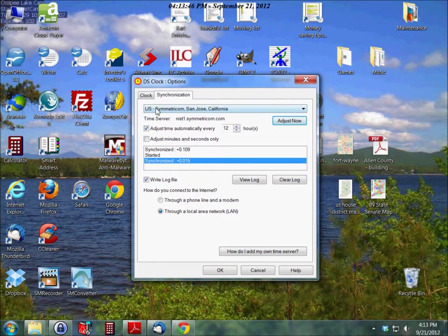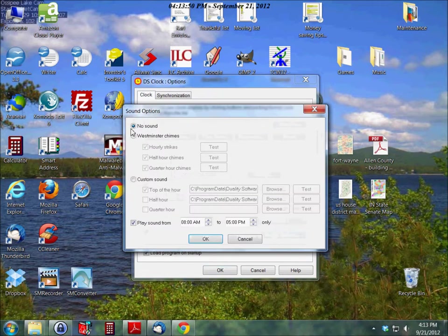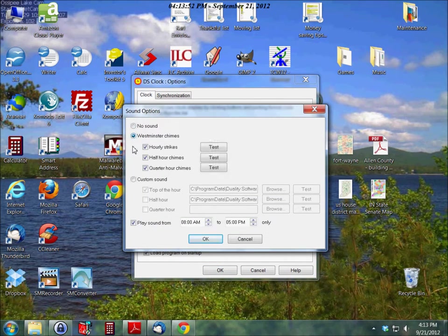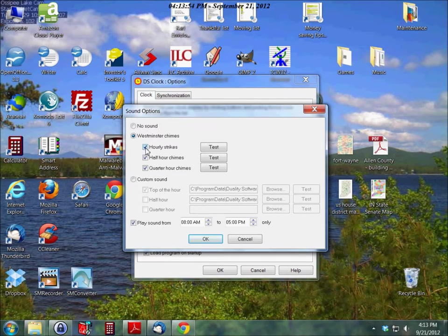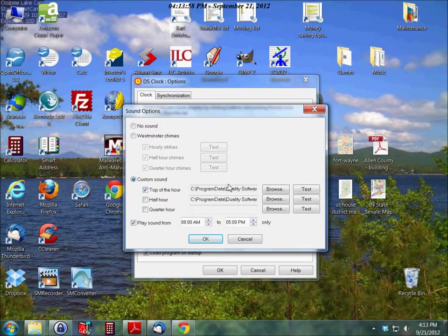Now something else that's nice about this is that it gives you sound options. If you'd like, you can set it up with a Westminster chime to strike on the hour, half hour, quarter hour, or you can set it up with a custom sound.